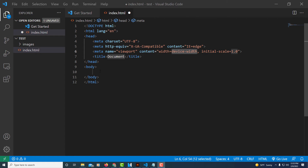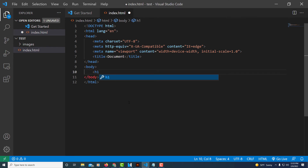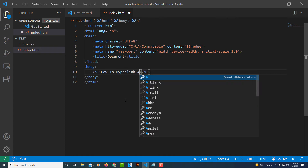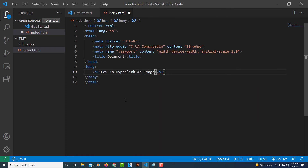Now between my opening body tag and my closing body tag, I'm going to put my cursor in there and create an H1. In the middle of that H1 I'm just going to write 'How to Hyperlink an Image'. Below that H1, I'm going to put my cursor outside of it, hit Enter to go down to the next line, and create a paragraph tag. VS Code automatically closes it for me. And in between that opening and closing paragraph tag, I'm going to create an anchor tag.